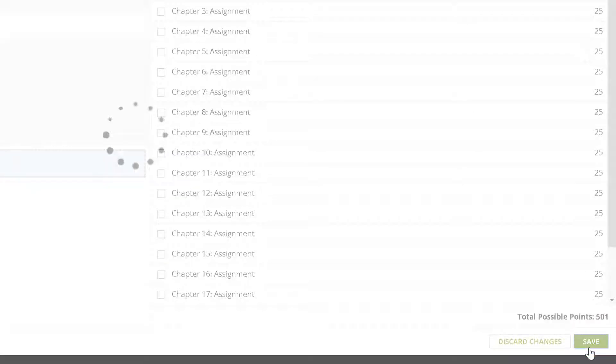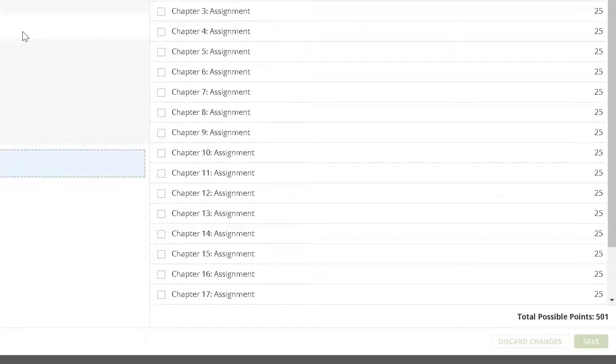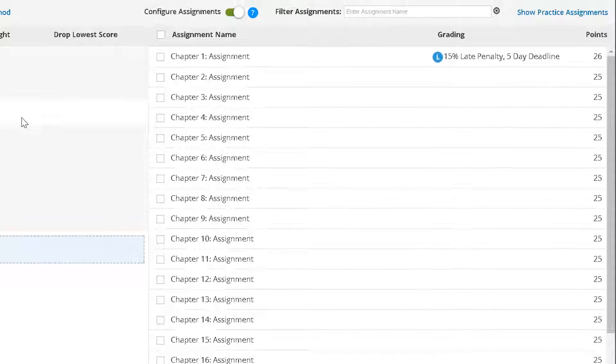It is recommended that you alert students to any late submission penalties in your syllabus or as part of your course grading guidelines.